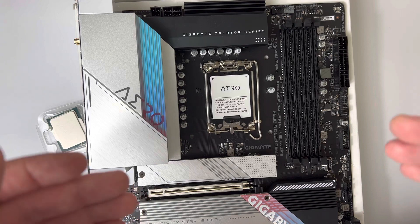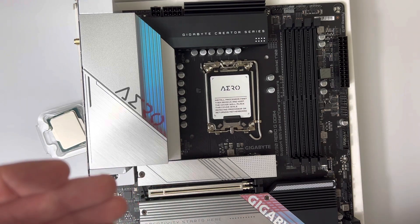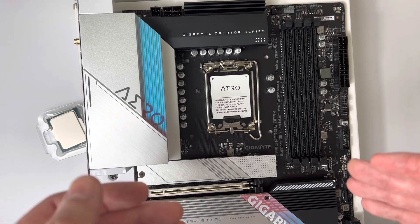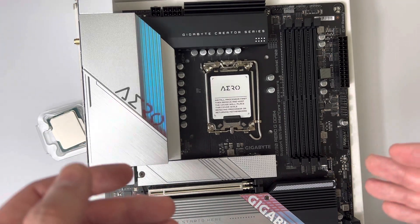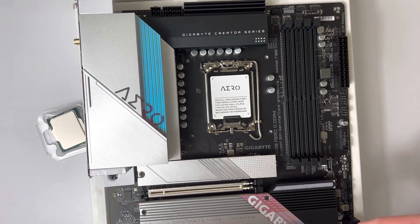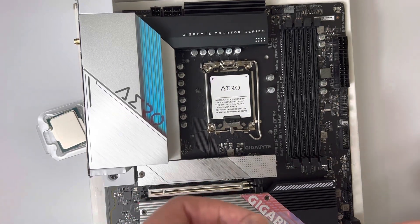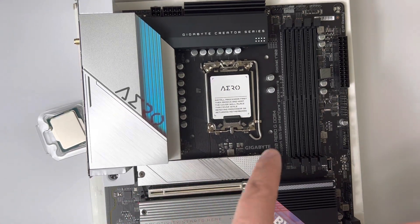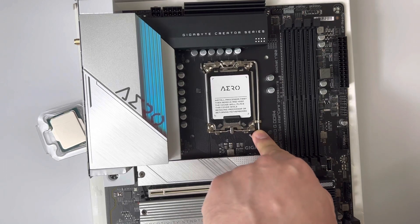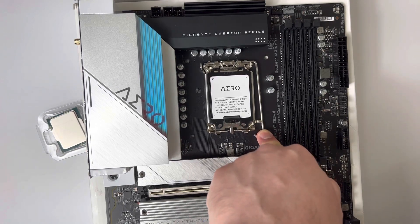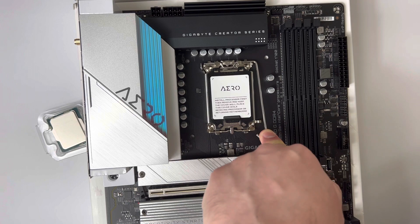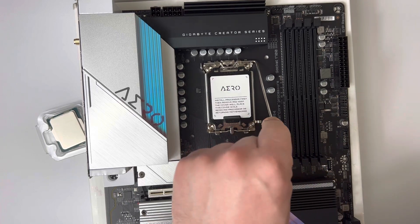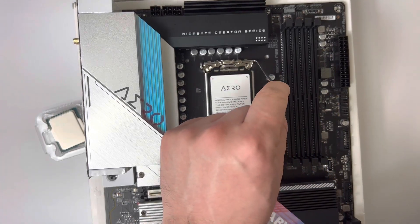I understand you may have some difficulty, but it's still the same process as usual. What you want to do first is gently press down the socket lever and down, then away from the socket itself. Then you just want to lift it up.